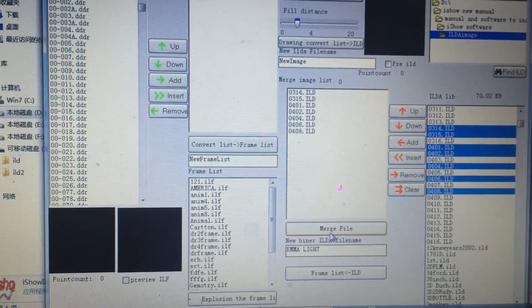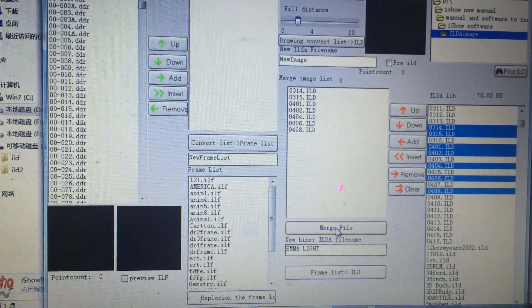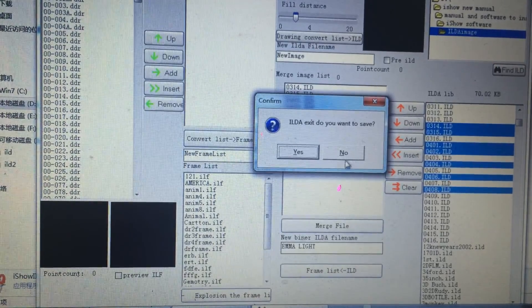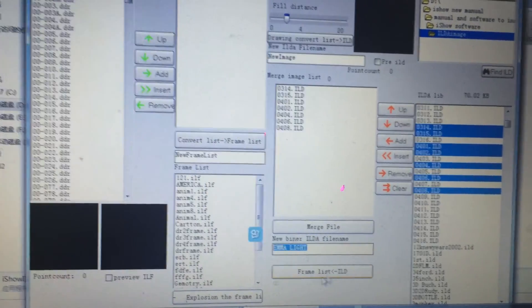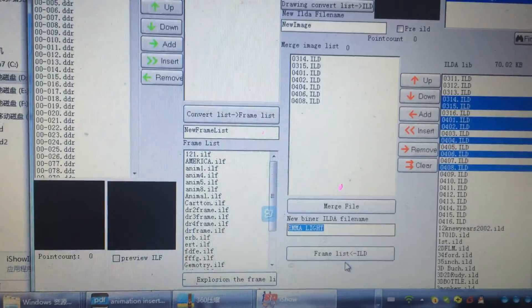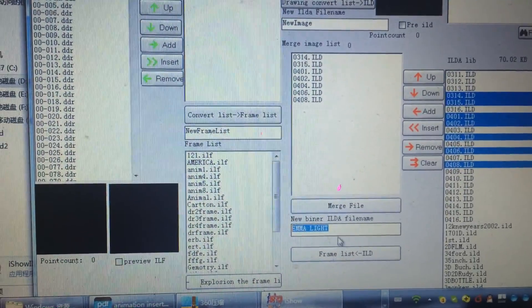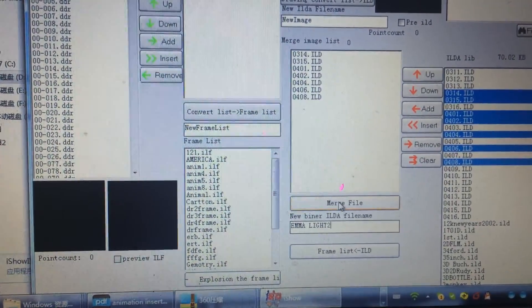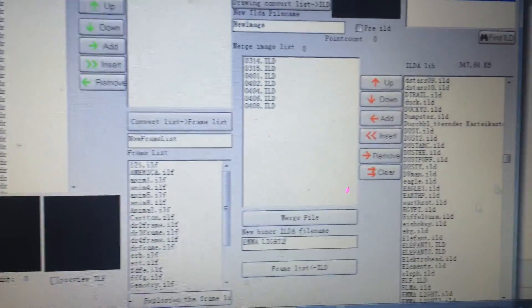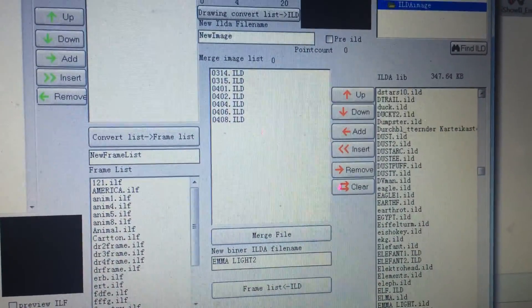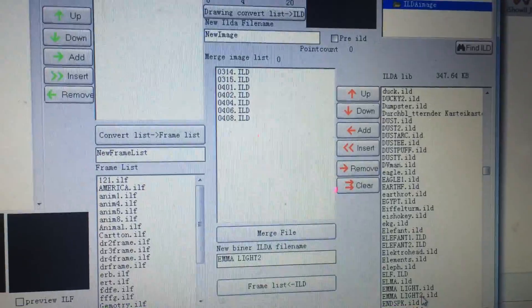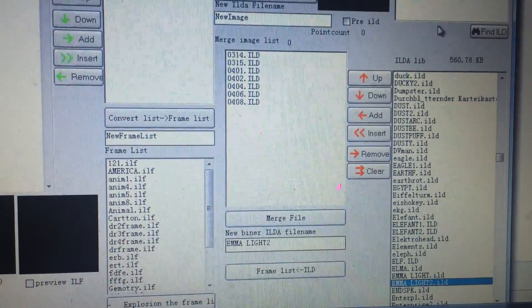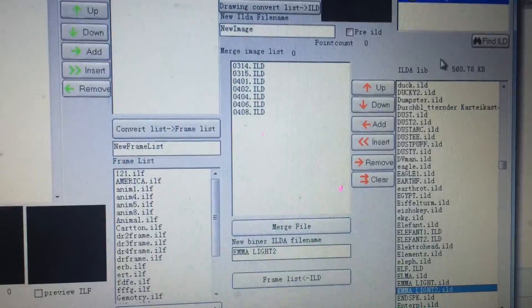Then press this merge file. Sorry, we need to name a different name. 'MLive 2 merge file.' Then you will find the merged file here.